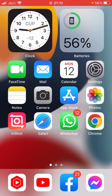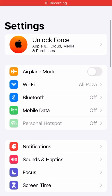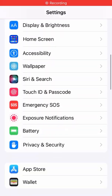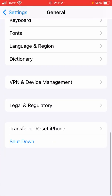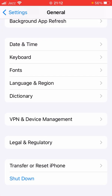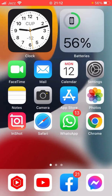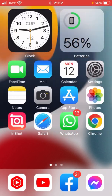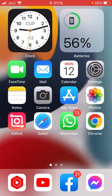After that, open Settings again, tap on General, scroll all the way down, and shut down your device. After that, hopefully your problem will be fixed.